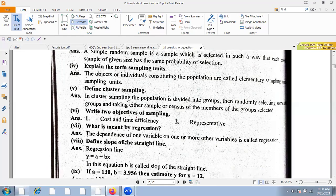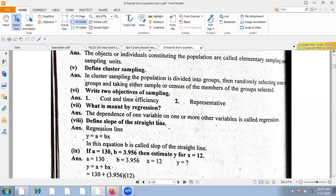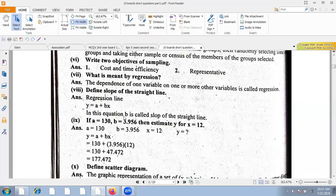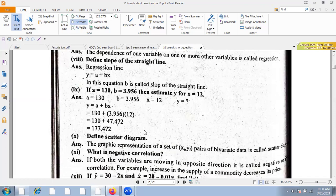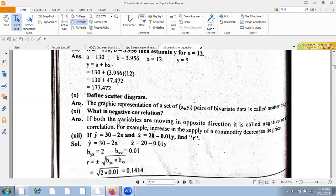Regression is the dependence of one variable on one or more other variables. Define slope: in the line Y equal to A plus BX, B is the slope. The graphical representation of a set of X-Y pairs of data is called a scatter diagram.